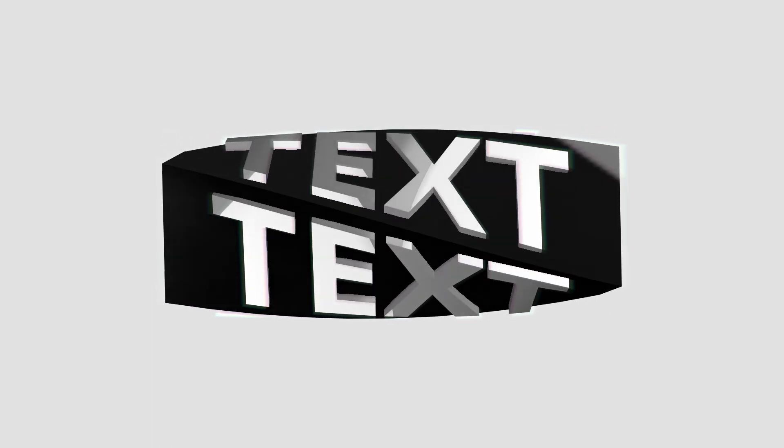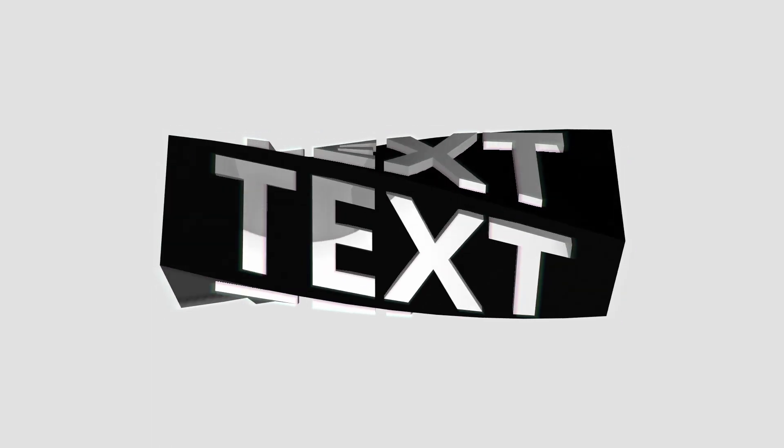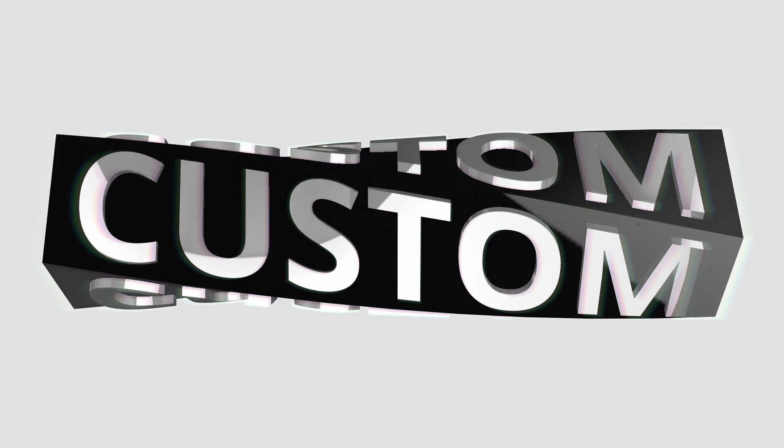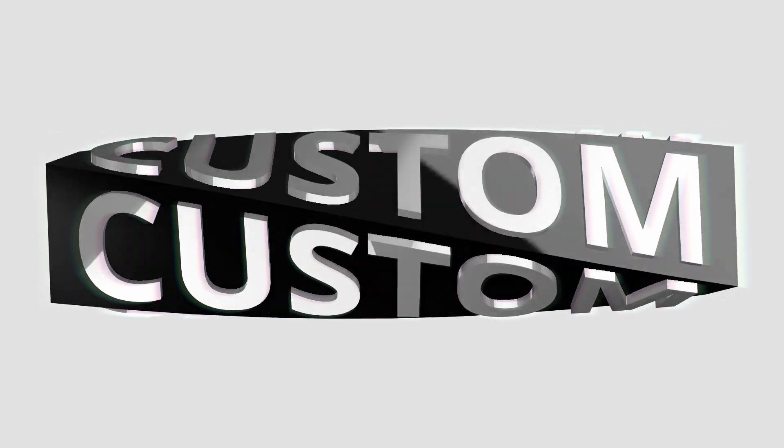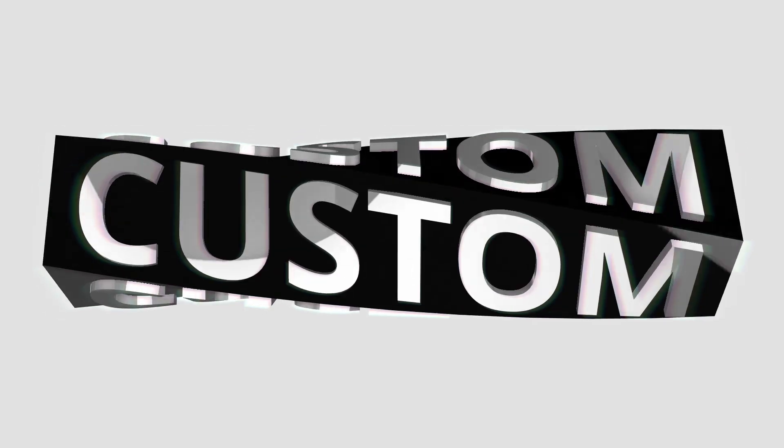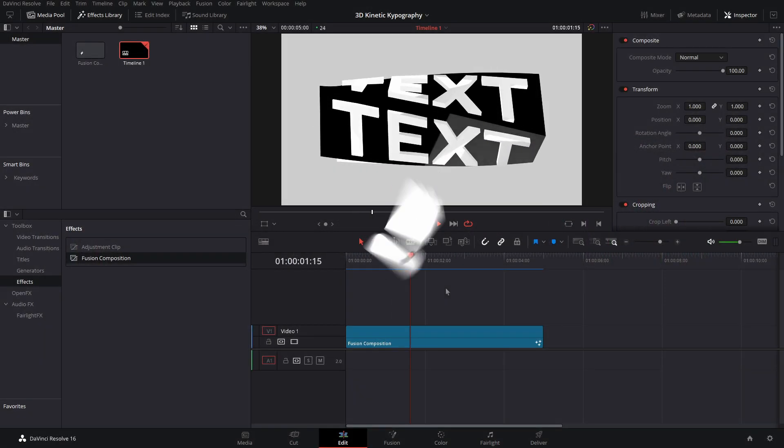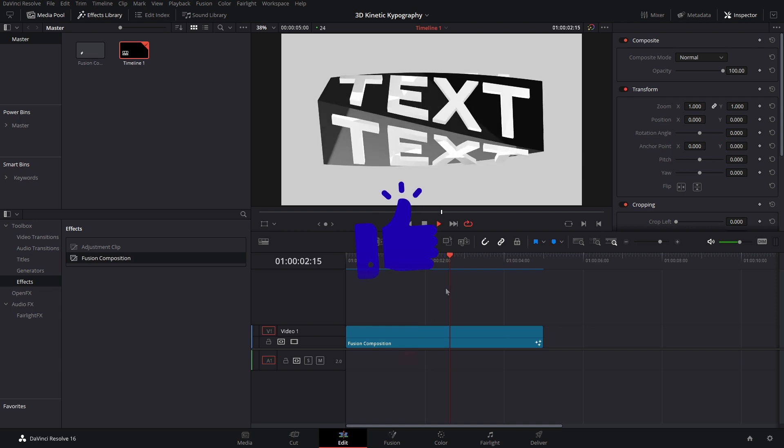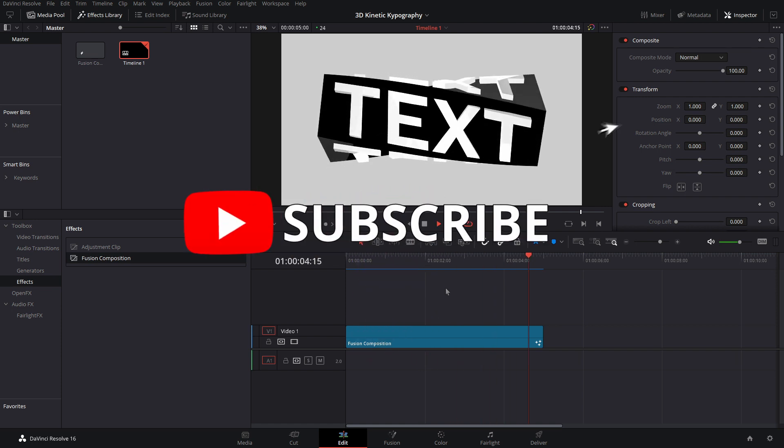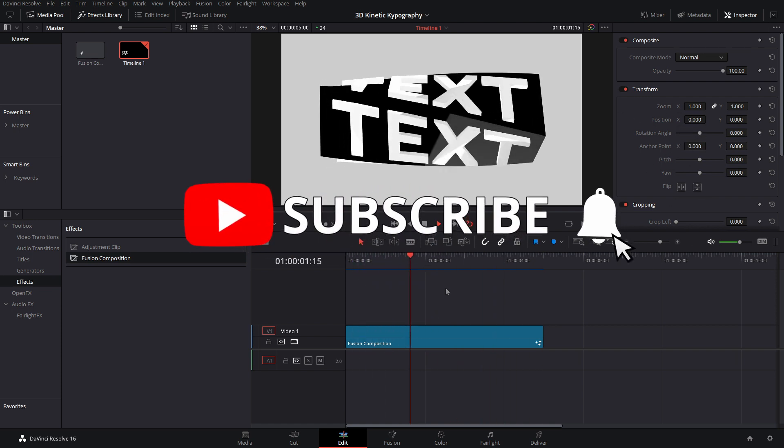Hey guys, welcome back to another video. My name is Jake Whip and today I'm going to be showing you guys how to make this 3D kinetic typography text animation inside of DaVinci Resolve using the Fusion page. But before we get into it, if you guys are new here, make sure you guys hit the subscribe button as well as turn on notifications so you never miss when I upload a new video.